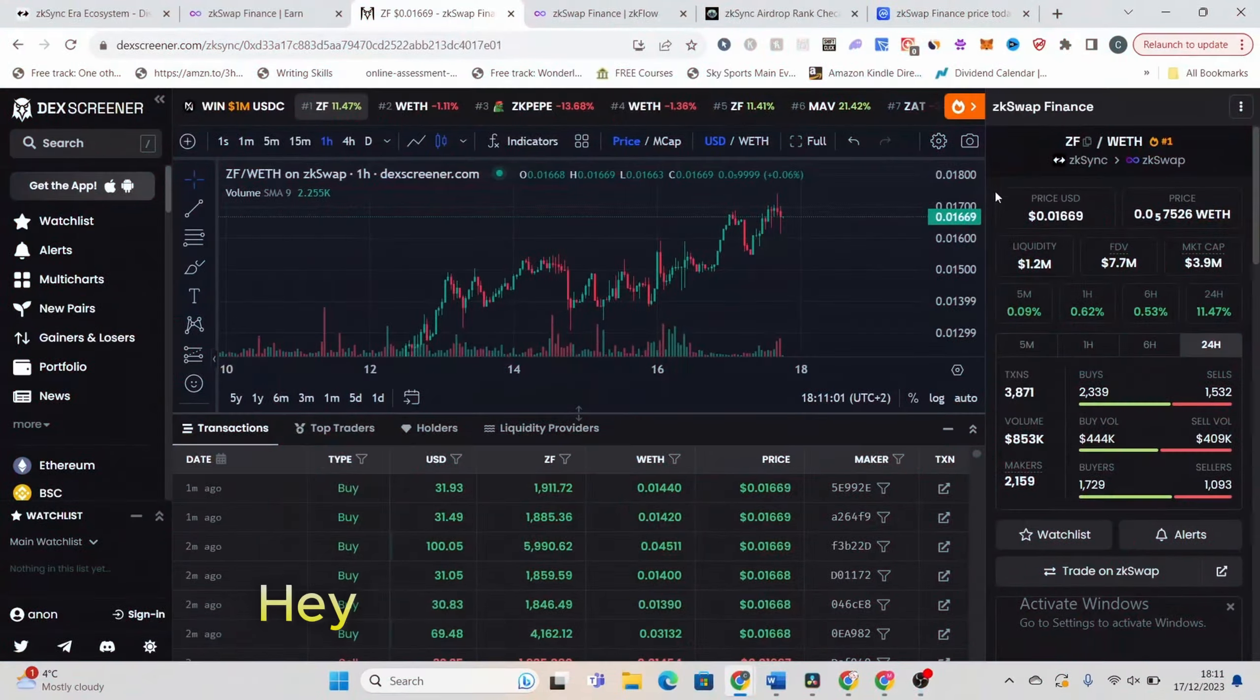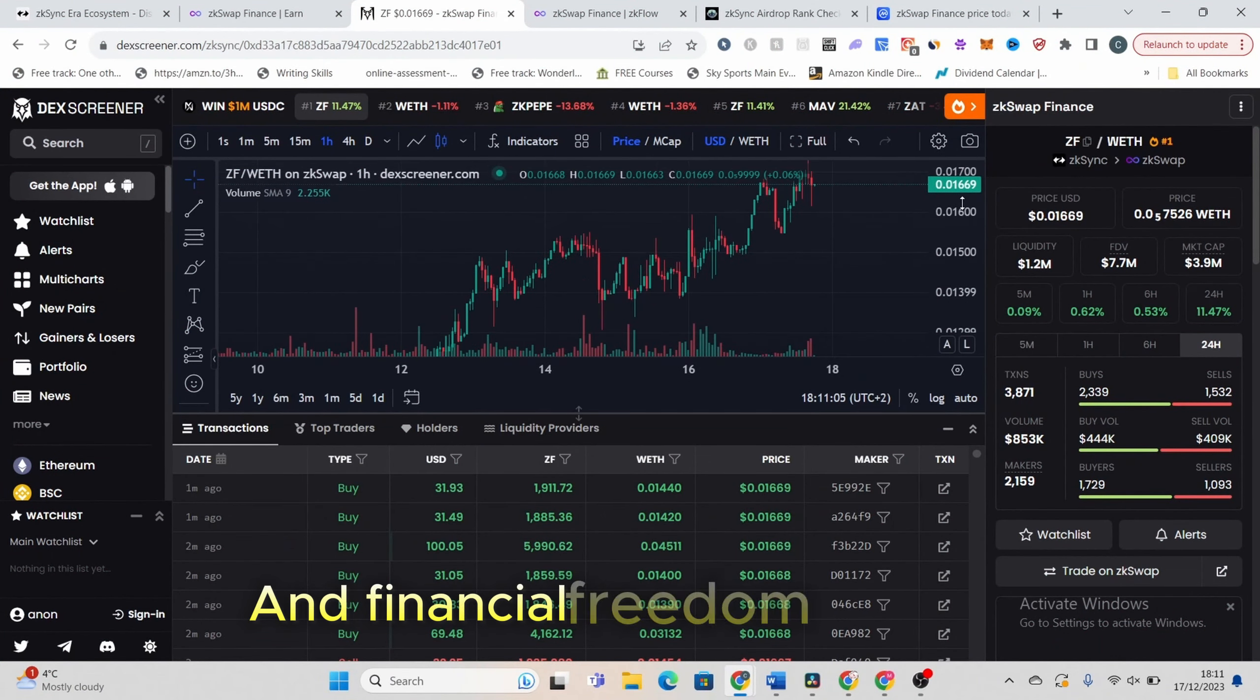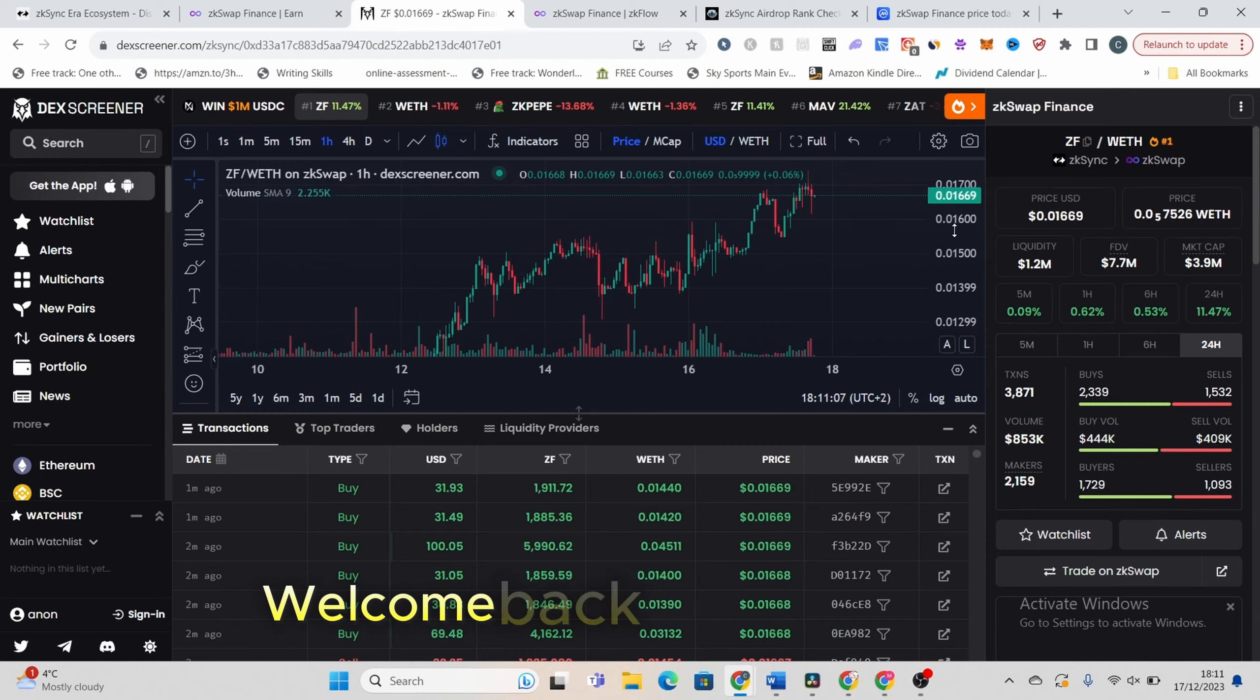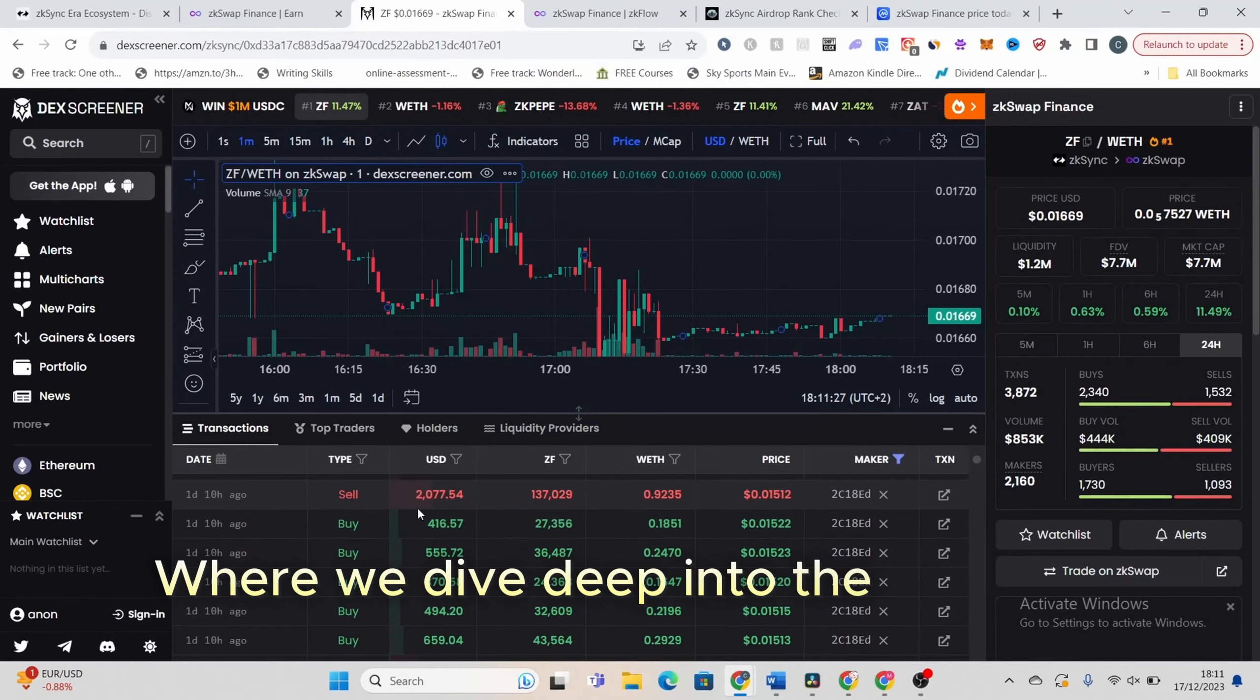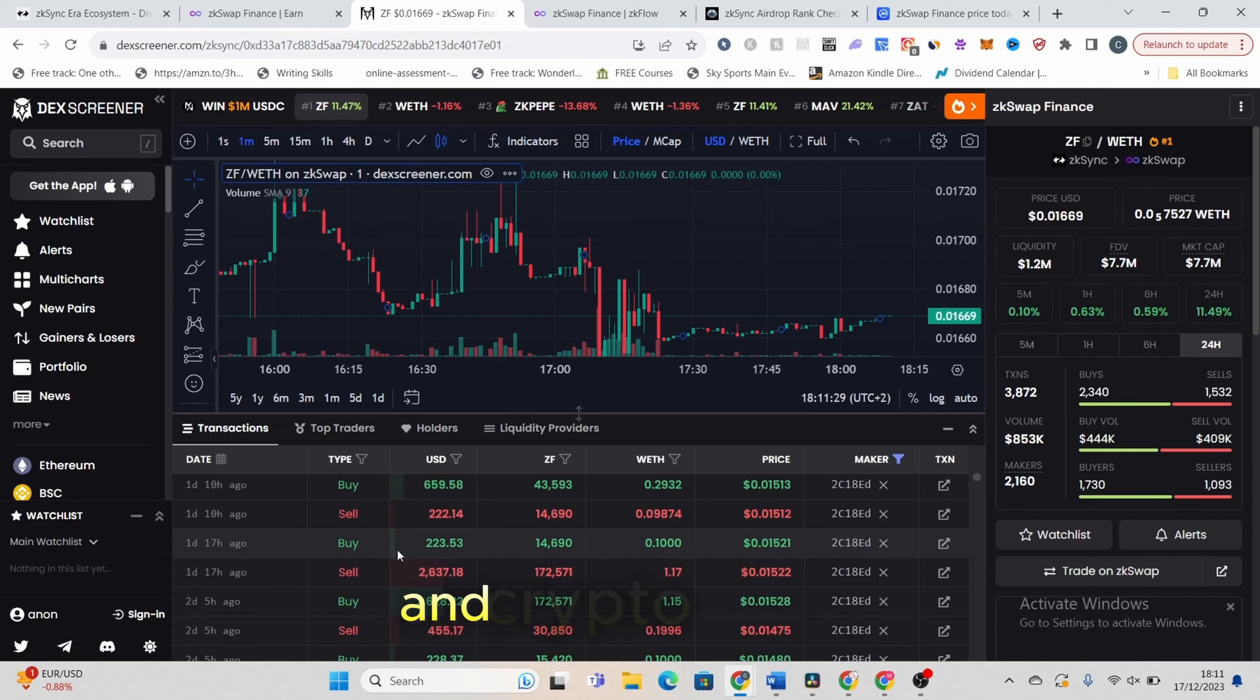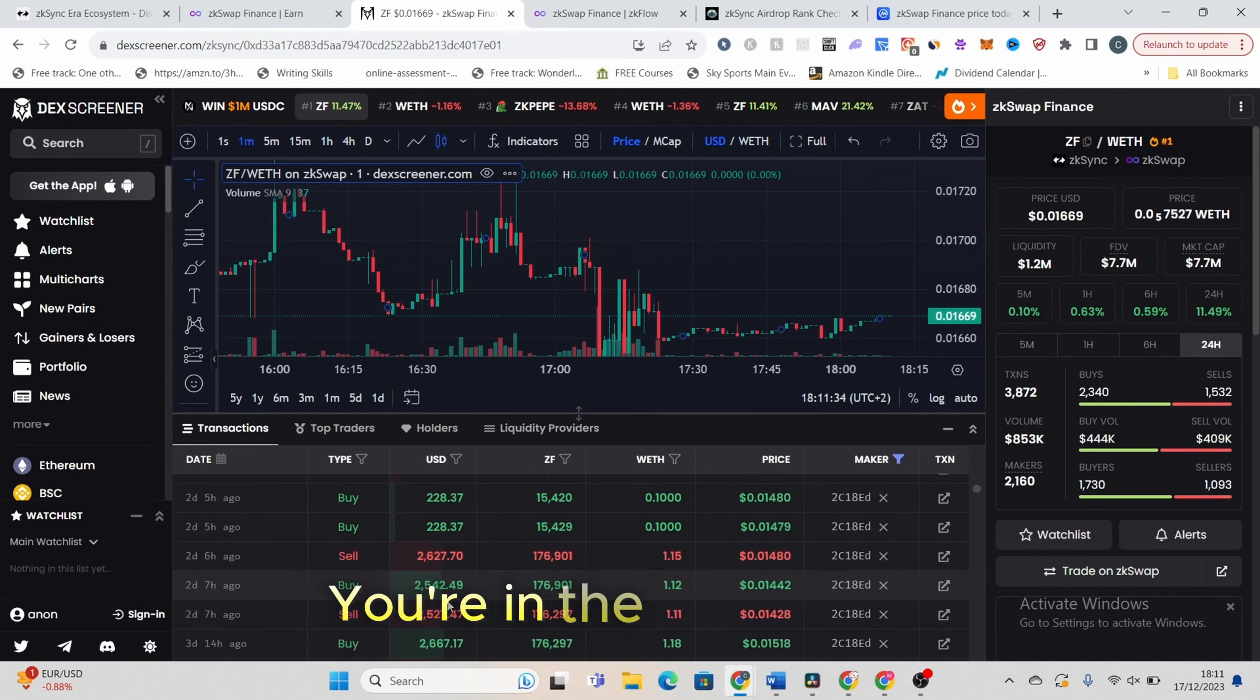Hey there, crypto enthusiasts and financial freedom seekers. Welcome back to our channel, where we dive deep into the world of cryptocurrency and crypto trading. If you're all about Bitcoin, Ethereum and altcoins, you're in the right place.